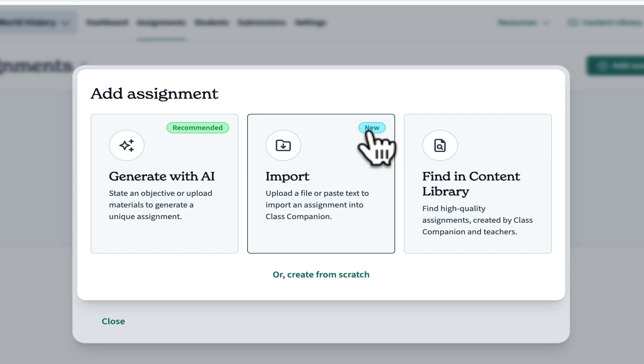They are always rolling out new features — that's worth saying. Class Companion is constantly improving, constantly adding new options, new standards, new resources. So keep checking back if, when you play with it, it doesn't have exactly what you need right now. It may in the future.